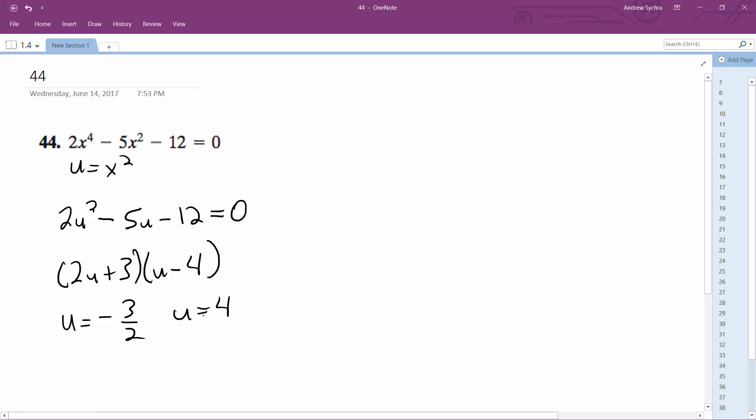Then we do x squared equals negative 3 halves, which doesn't work unless you want imaginaries. But x squared equals 4, and we get x equals plus or minus 2, so this works.